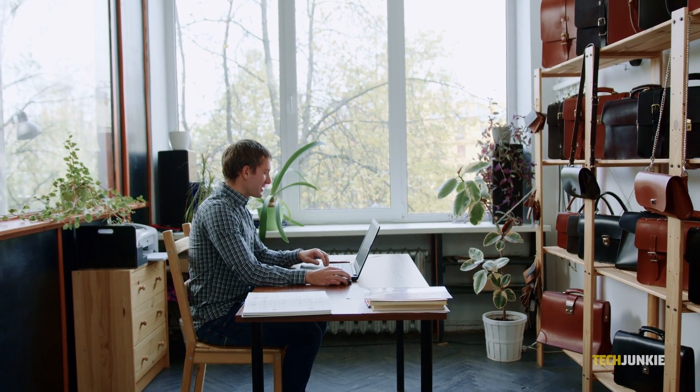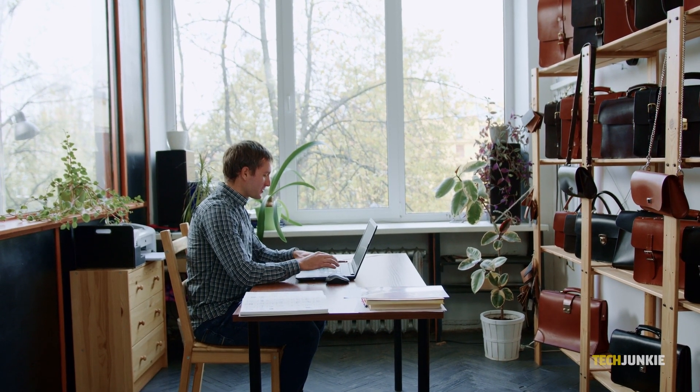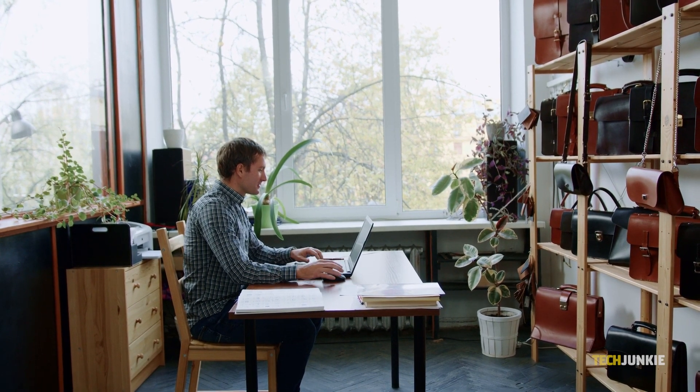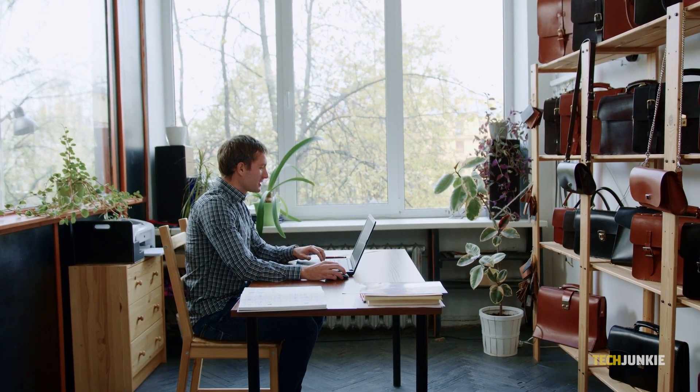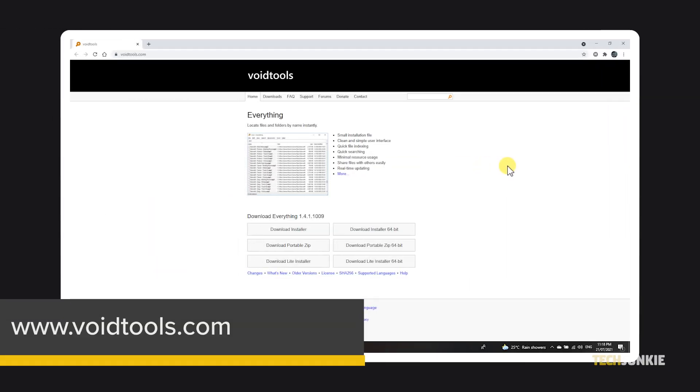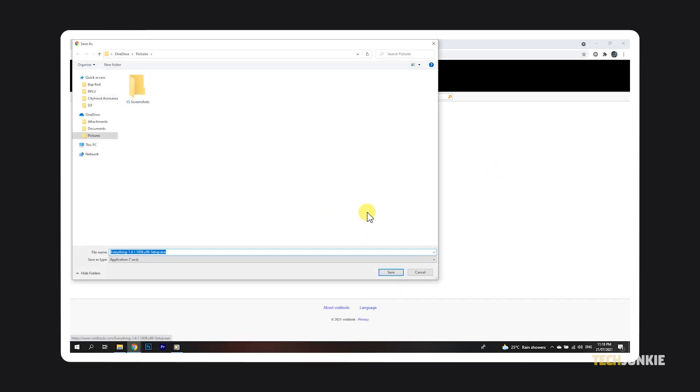If that was a bit too complicated, not fast enough, or you just want to use an easy-to-setup third-party service instead, you can opt to install the free and open-source app Everything. Just click on the link in the description below to download it and to learn more.